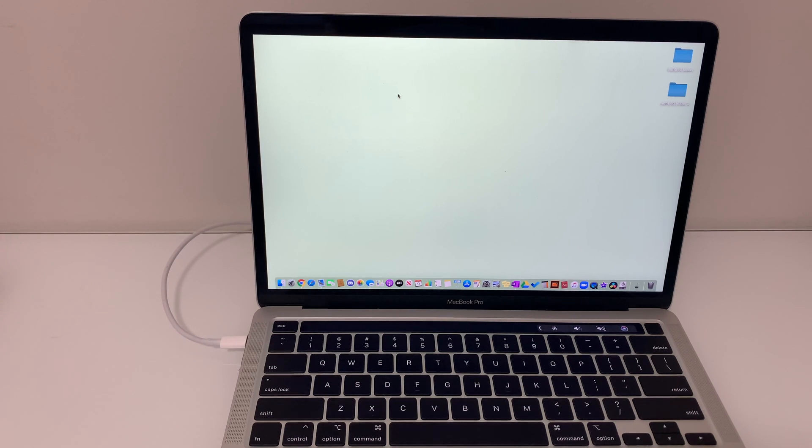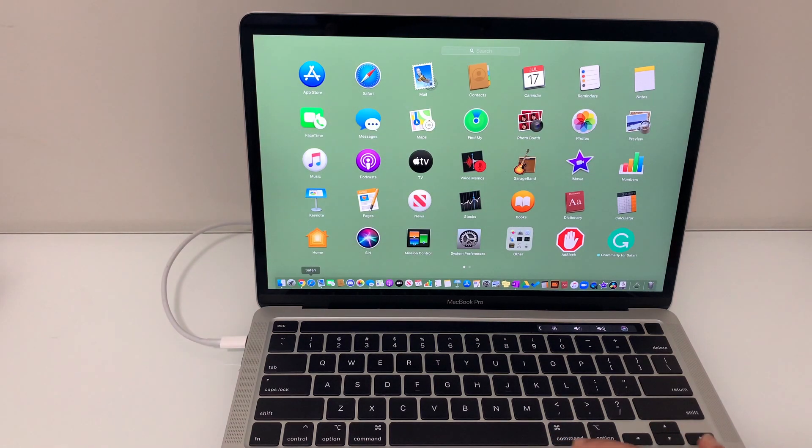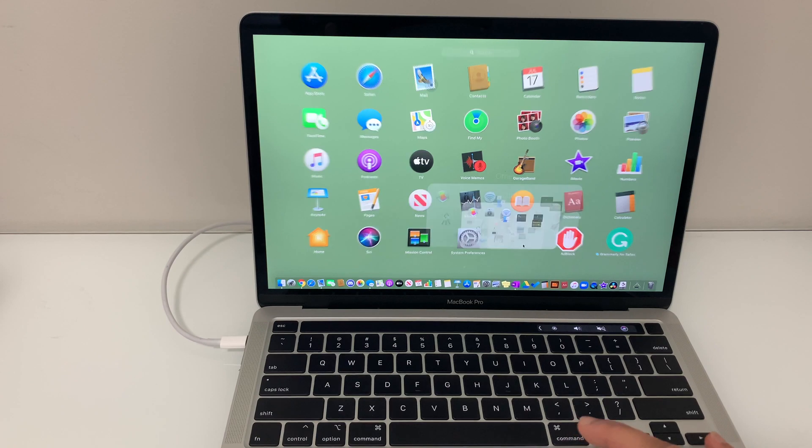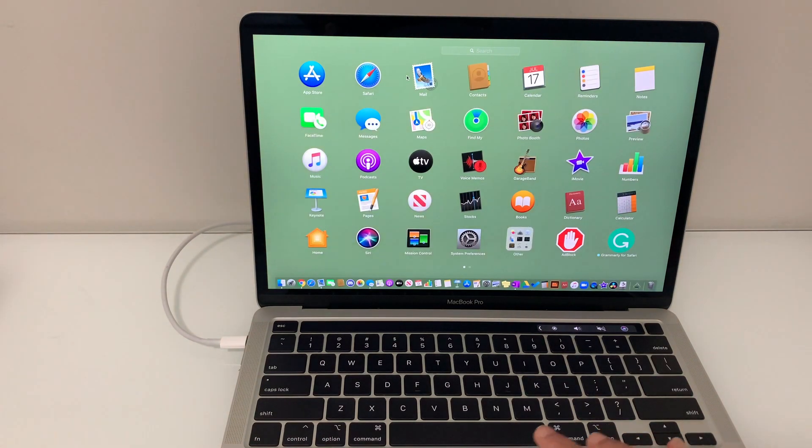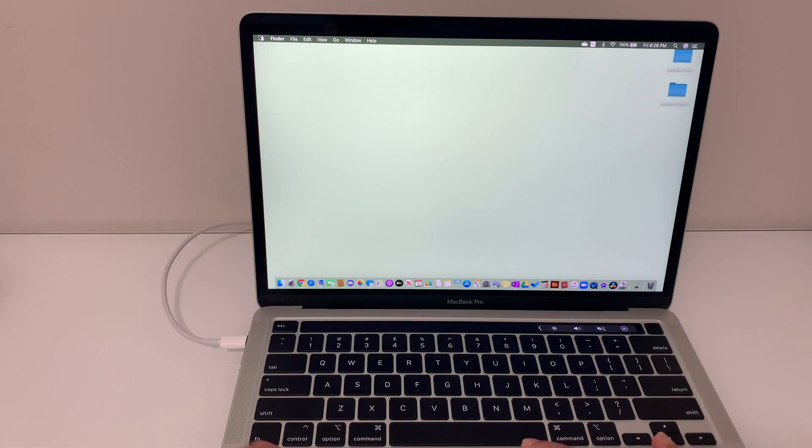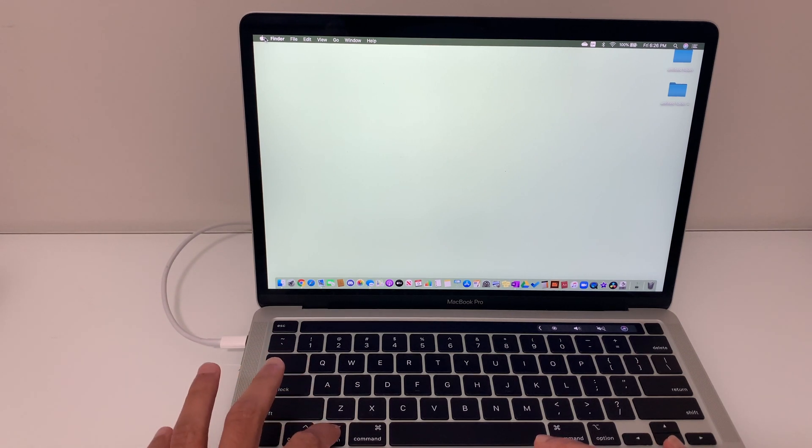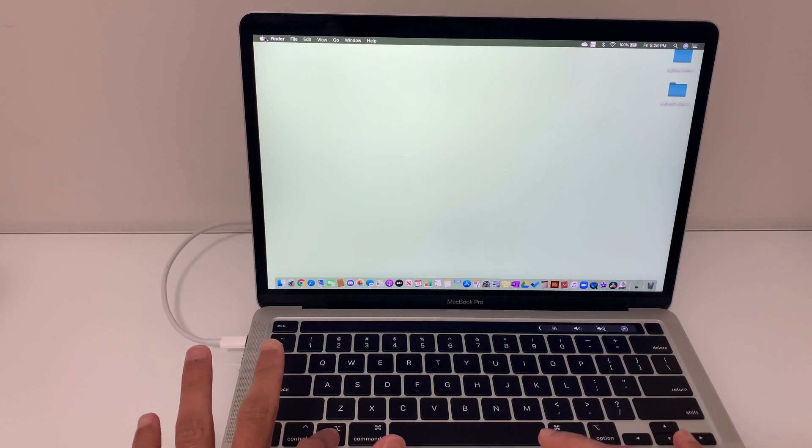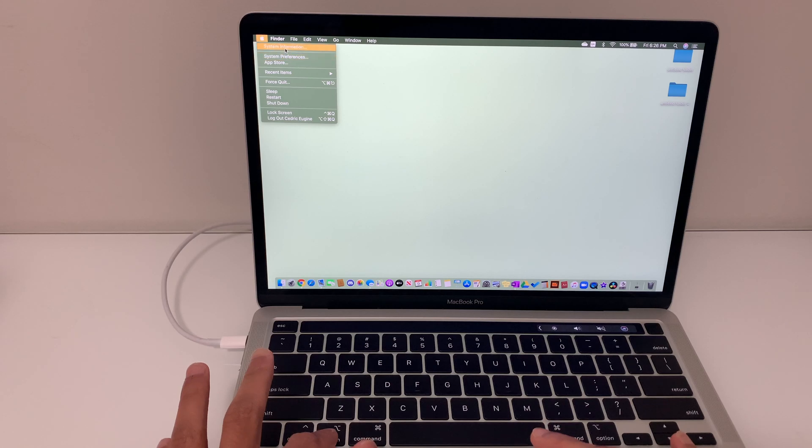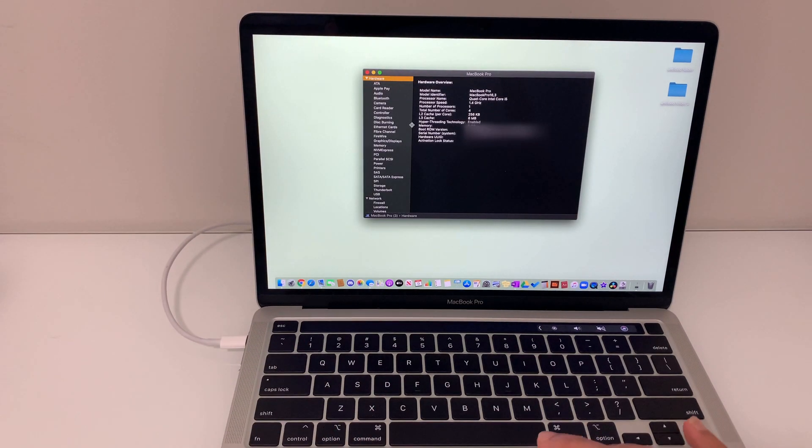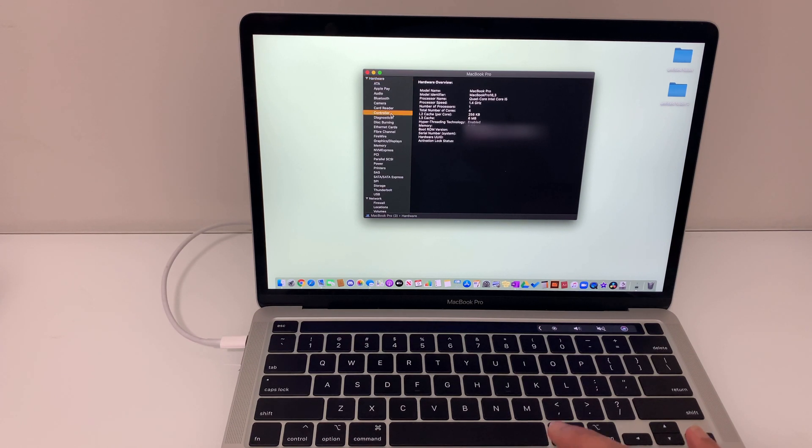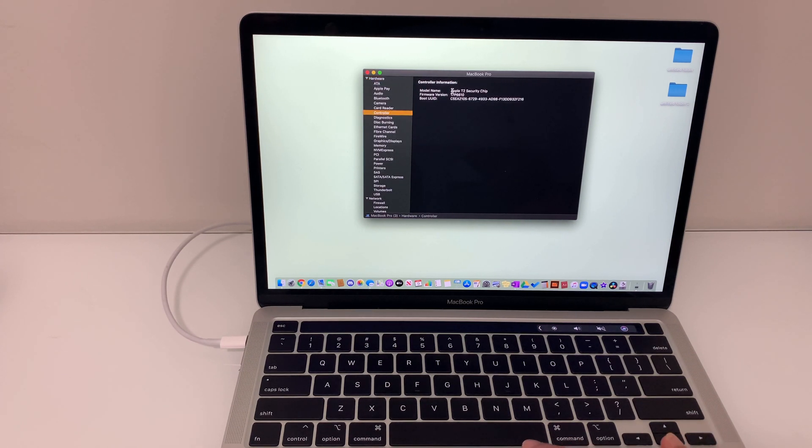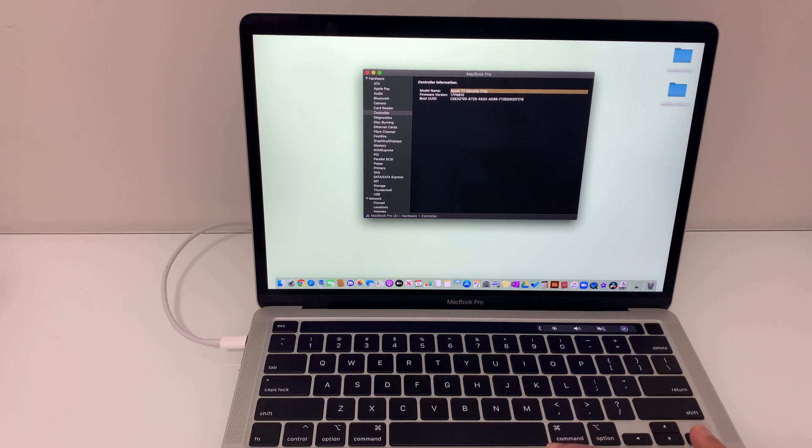You can do so by going into system information by either using the launch pad at the dock and you'll see system information over here, or you can go at the top, press option, press and hold it and then click on the Apple menu and then you'll see system information at the top here. Click on that and then on the left side click controller and here you can see that the model name says Apple T2 security chip.